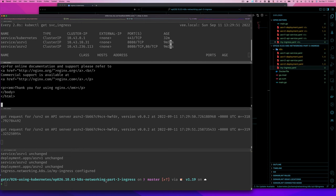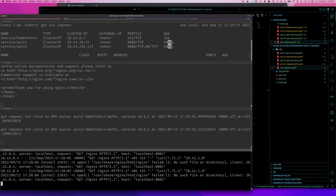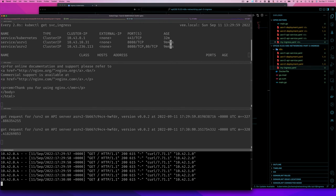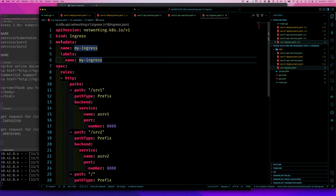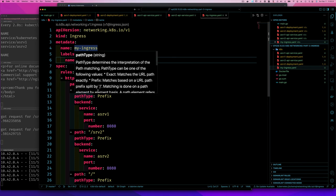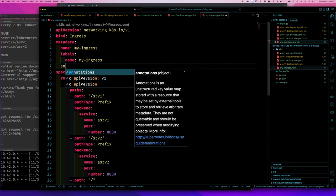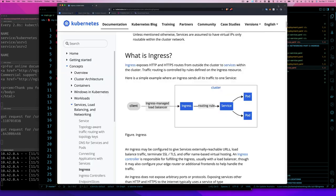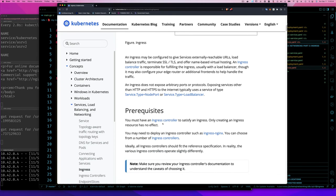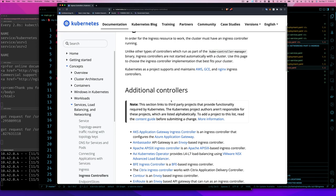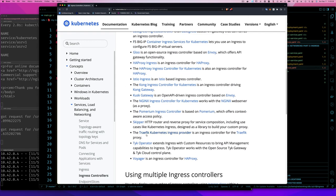So the ingress passes the full request path through to the backend. This isn't always what you want. There are annotations you can add to your ingress controller to strip the path prefix. For example, 'nginx.ingress.kubernetes.io/rewrite-target: /' is supposed to rewrite the path so the backend always receives '/', regardless of the matched prefix. Let me try adding that annotation.